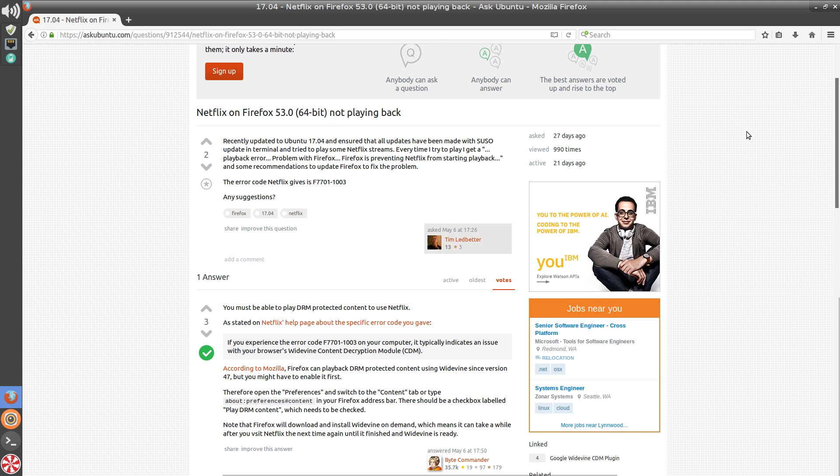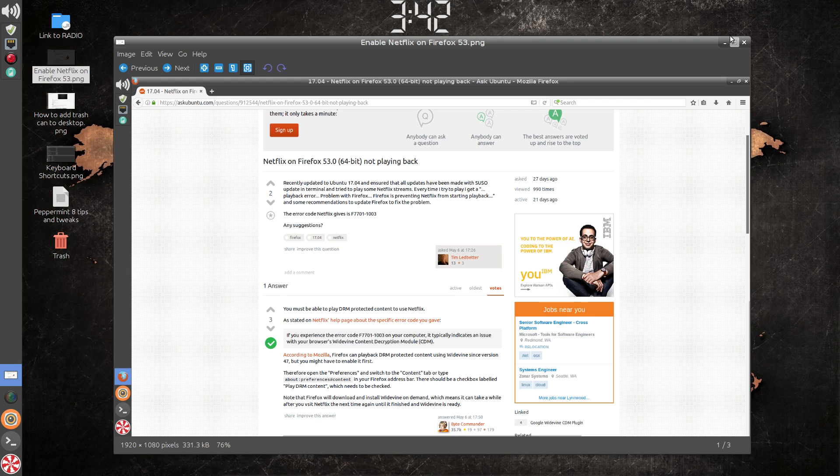Then close the browser, reopen it, and from that point on you should be able to play Netflix in Firefox. Let me close this out.